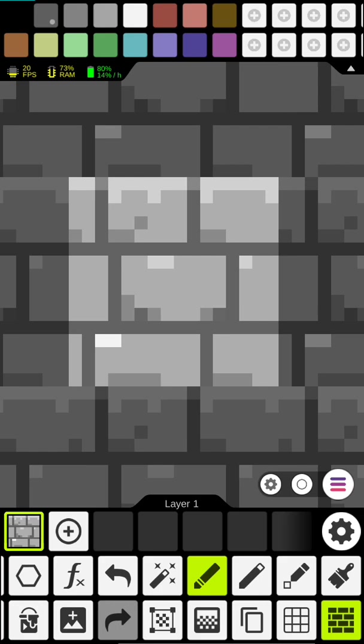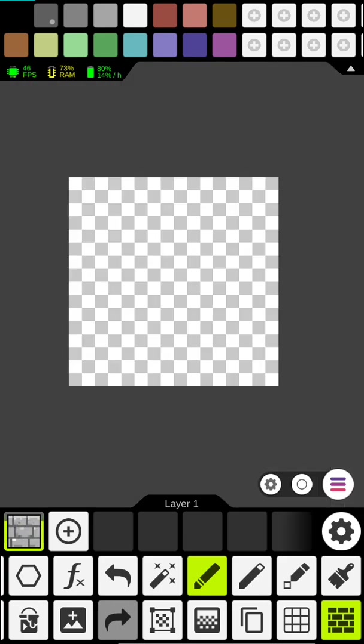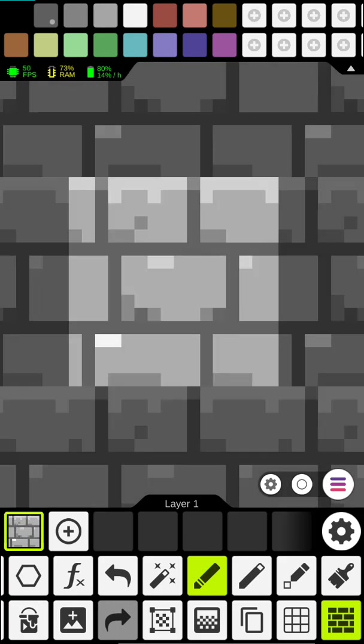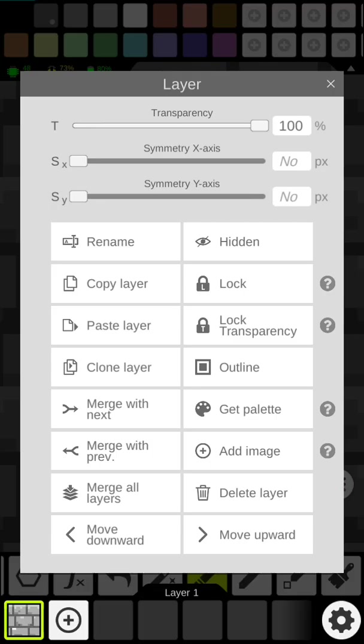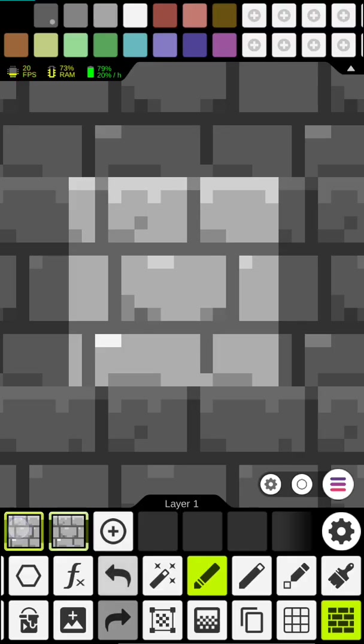So what we want to do is now we got our layer selected here. We go into layer options we want to clone it.